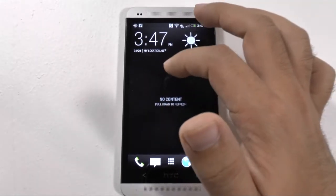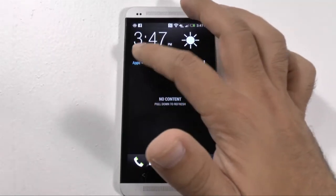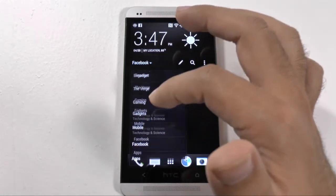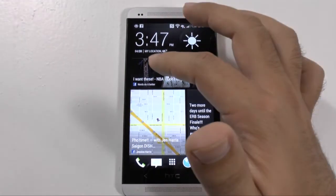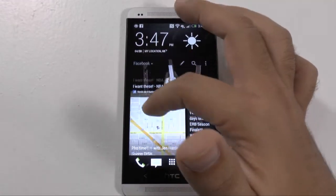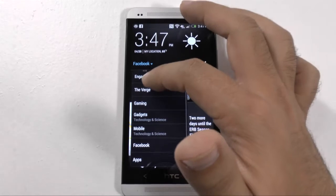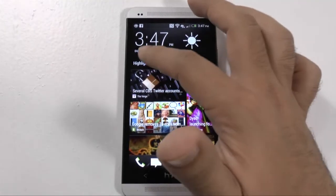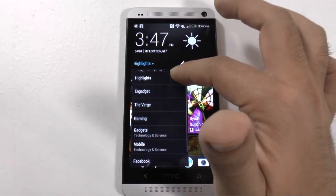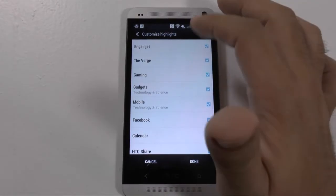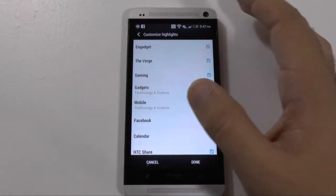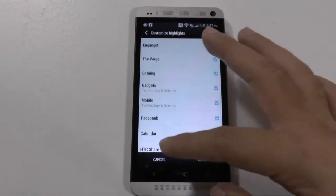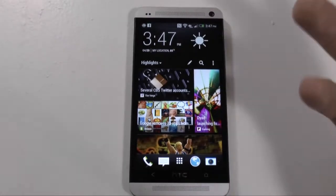Unfortunately no apps have really added themselves to this yet, but that's more of a future thing. You can see just your Facebook updates, and you can see highlights. In highlights, you can select which ones are there, so if you do not want certain ones to be there, you can take them out. That's kind of cool.